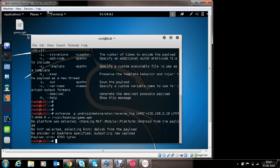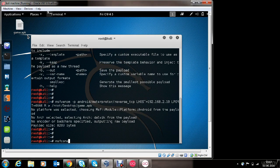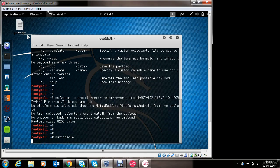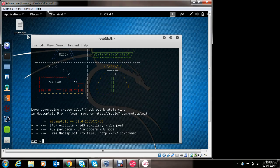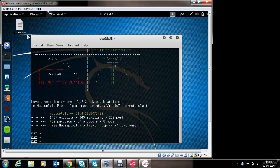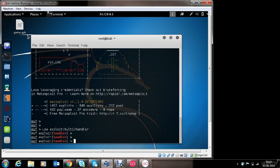Now we have the malicious app ready and we need to start the Metasploit handler to receive shell access of the victim's phone. Let's see how to do it. Type in msfconsole to load the Metasploit framework. It will take a couple of seconds to load, and then we will set up a multi-handler to receive shell access of the victim's phone once the victim installs the generated app and opens it. Metasploit has loaded successfully. Now let's see how to set up the multi-handler. Use exploit/multi/handler. The handler has loaded.